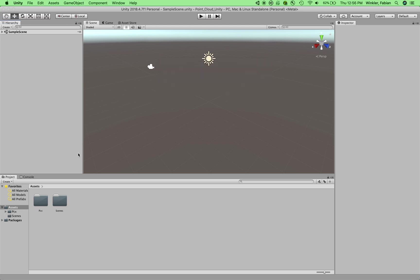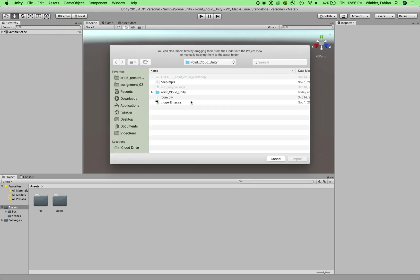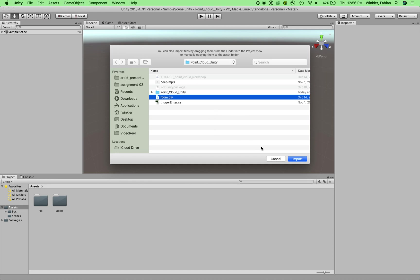Next, we can already get our Point Cloud data into Unity. So I go to Assets again, and I just say Import New Asset here. And then I choose the Room.ply file from the folder on the desktop. And this can be any PLY file that you have available. Just make sure that when you export the PLY file, that you export it in the binary format. So ASCII wouldn't work.